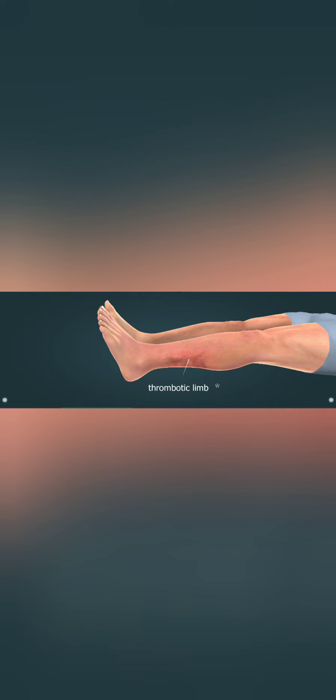Thrombosis can be prevented by taking anticoagulants such as heparin or vitamin K antagonists.